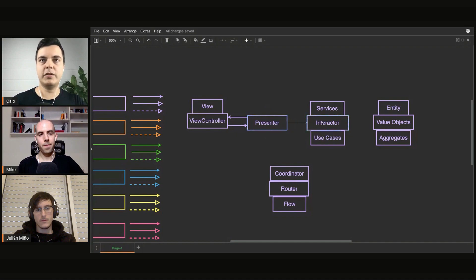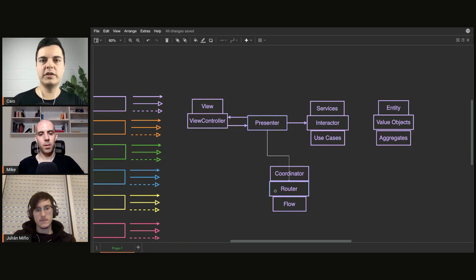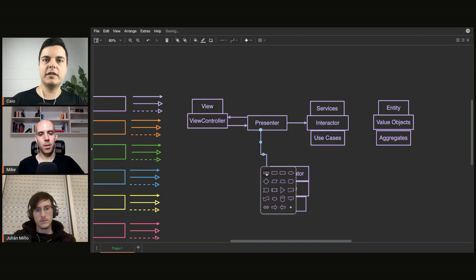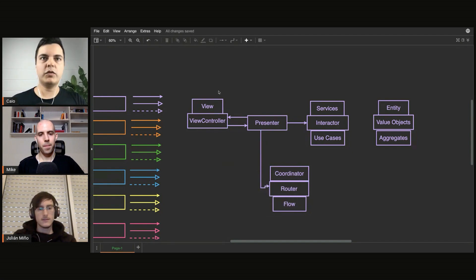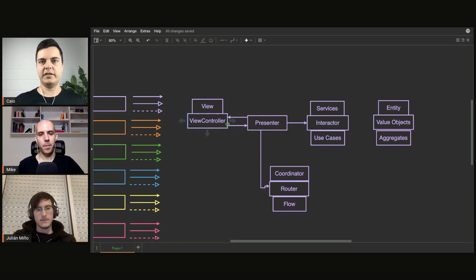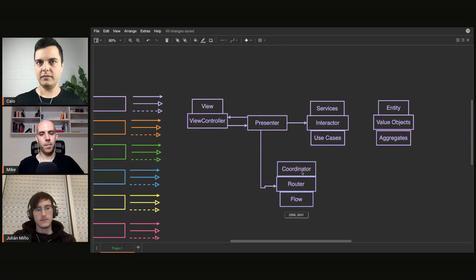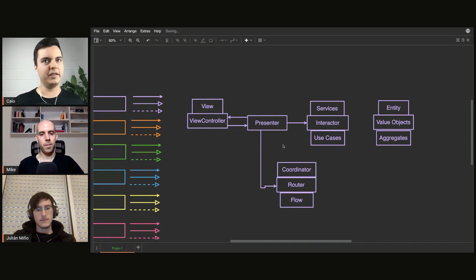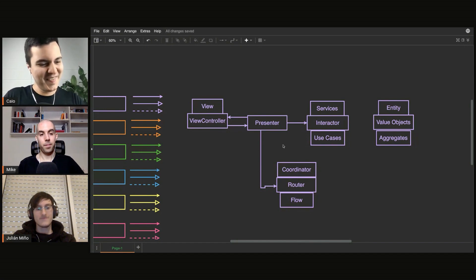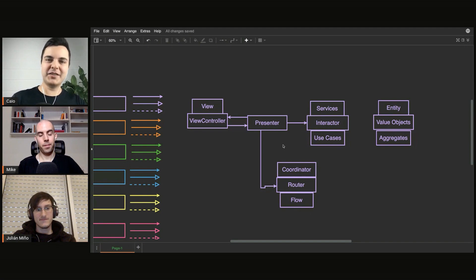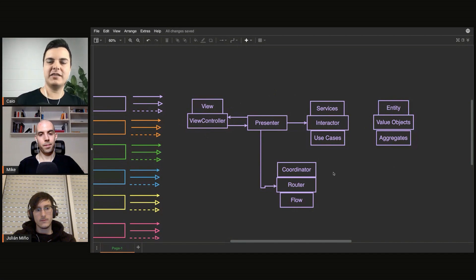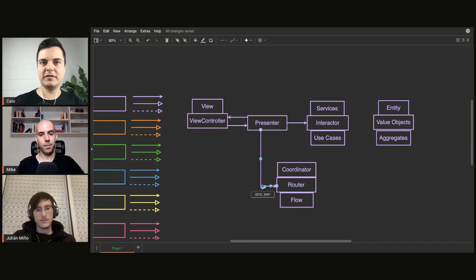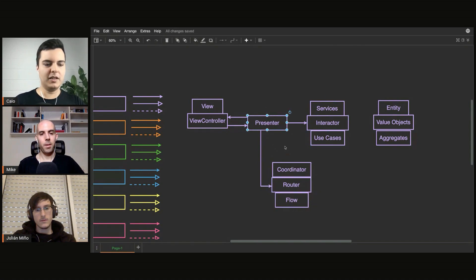Sometimes the presenter even talks to interactors, and sometimes you see implementations where the presenter also talks directly to routers or flows or coordinators. And the presenter starts becoming a bottleneck as well, because now the presenter does too many things. It has too many dependencies. There are other ways of organizing it. If you see that the presenter is becoming a bottleneck, there are too many things. To instantiate a presenter, I need to pass seven dependencies. I need to create two interactors, I need to create a service, and I need to pass it a use case, and a view controller, and two routers. It starts becoming too complex. That's the usual implementation you'll see, the presenter doing too many things.